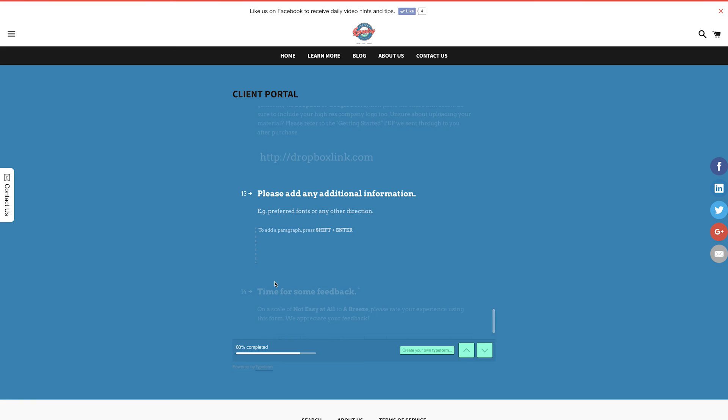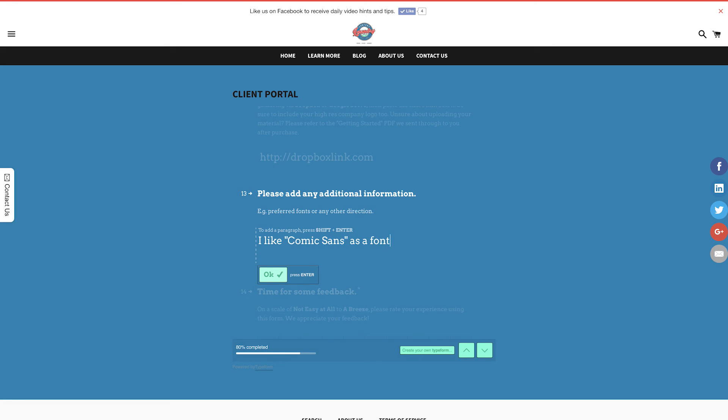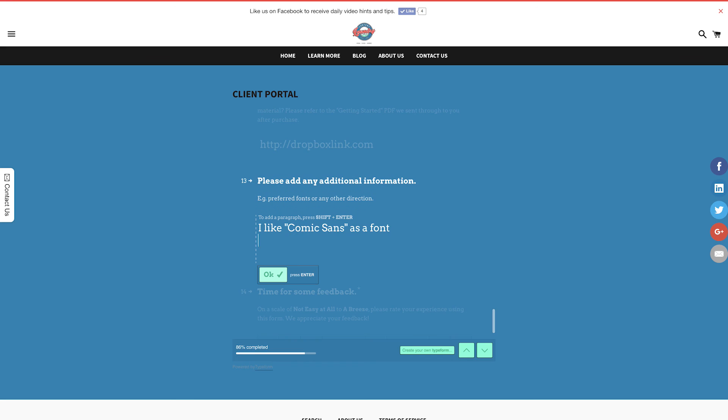So you've given us all possible information to get the best video. But is there any last minute notes? Here you can notify us of any preferred fonts you'd like or absolutely anything else you'd like to let us know. Be sure you've covered everything as we want to make sure you get the video you want.